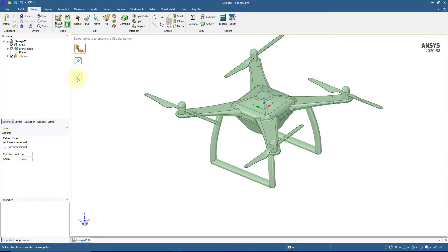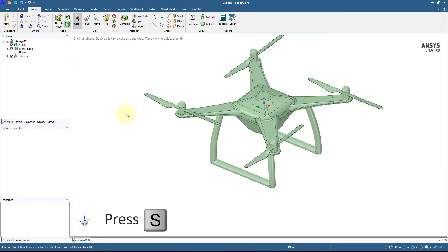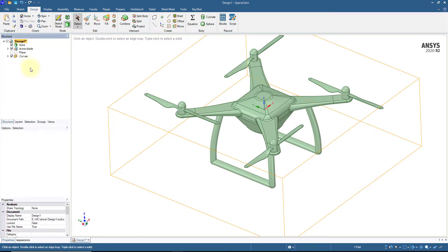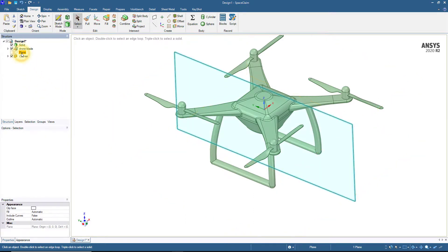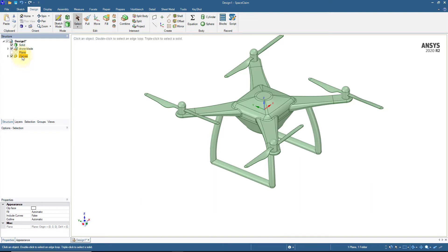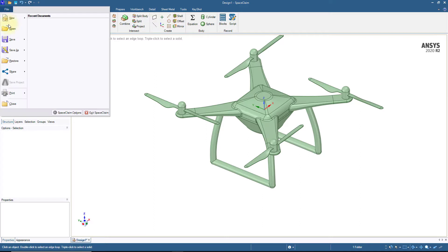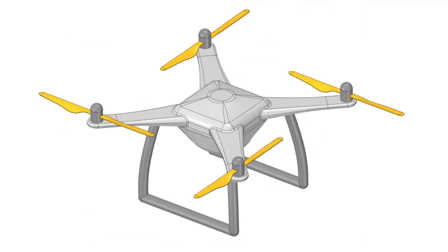Before saving the model, let's clean up the structure tree. Go to the Structure Tree, right-click the top entry and select Delete Empty Components. Then select all objects from the tree except the solid bodies, right-click, and delete them. Go to the File menu and save the project. Congratulations! You have completed the solid model of the drone.